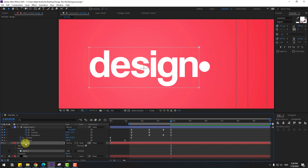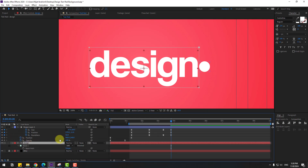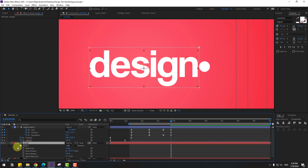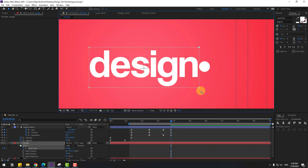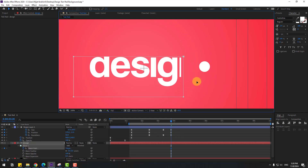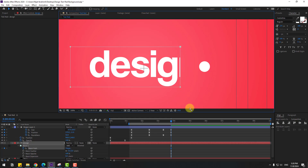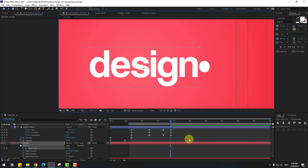Go to mask animation frame by frame. Select 'design', press M and open mask 1, create a mask path keyframe. Move the mask like this, then go back 3 keyframes. Use Page Up on the keyboard to go back frame by frame.